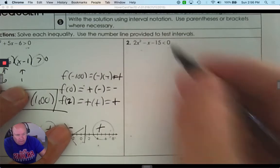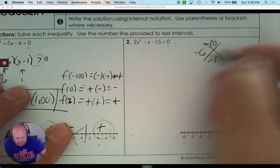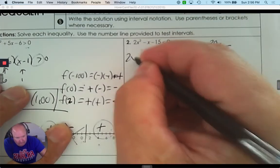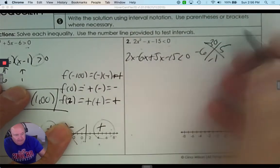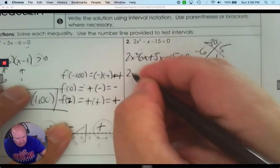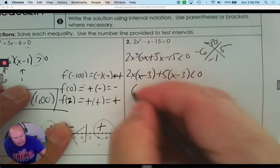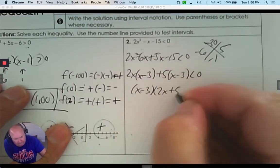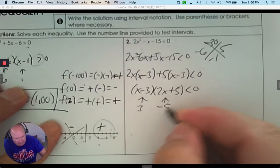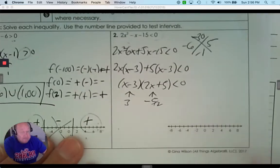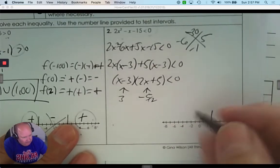Number 2: 0 is on one side, so I factor it. That's negative 30 and negative 1 — find the numbers. Factor out the common factor, then completely factor it. Find the zeros: positive 3 and negative 5 over 2 (or negative 2.5). So I find positive 3 and find negative 2.5 on the number line, giving left, middle, and right intervals.